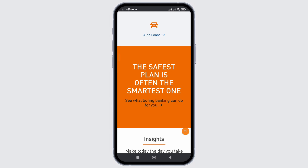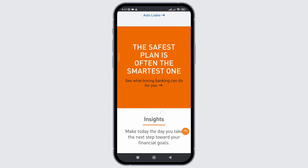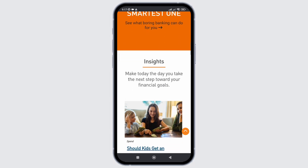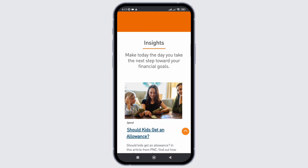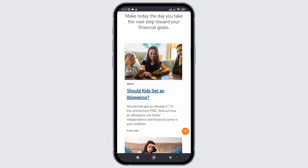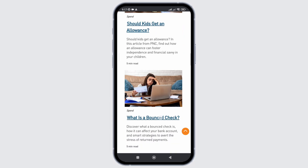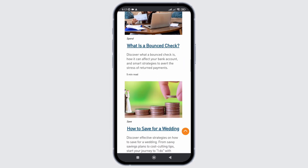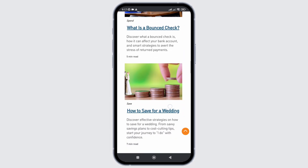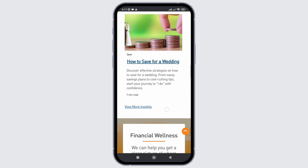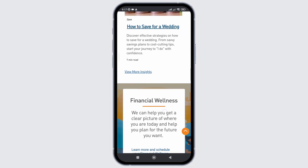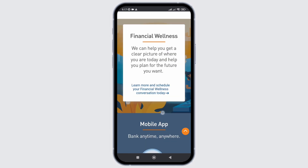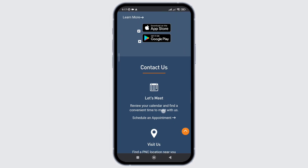Now, after following all these steps, if your problem is still not solved, it is suggested to uninstall the application and reinstall it. That's it — that is how easily you can fix the issue with PNC bank application not working.